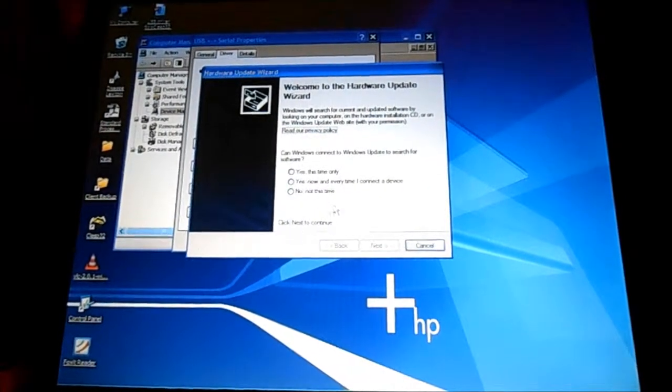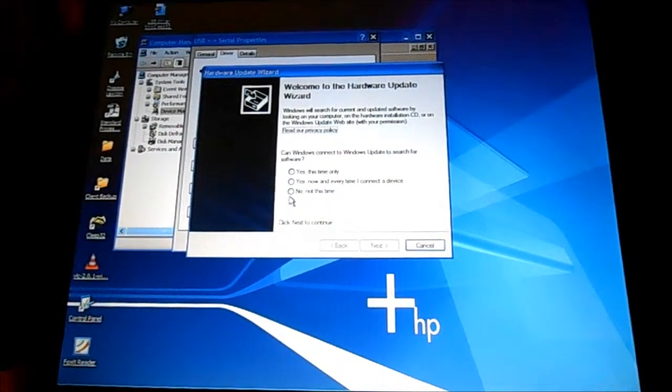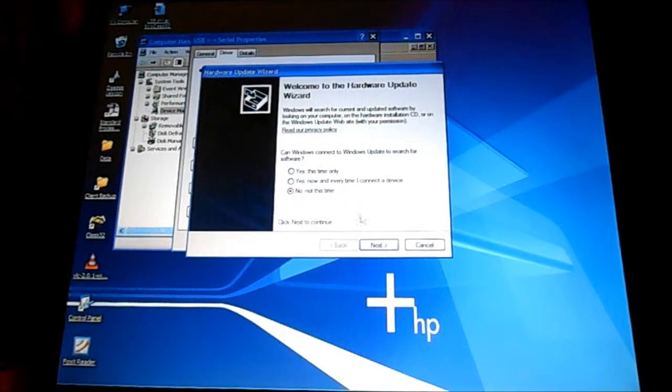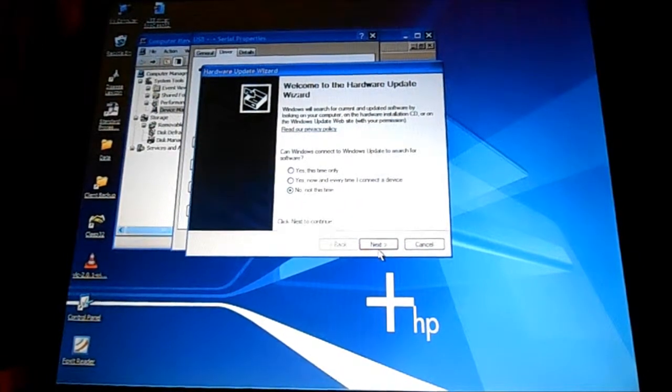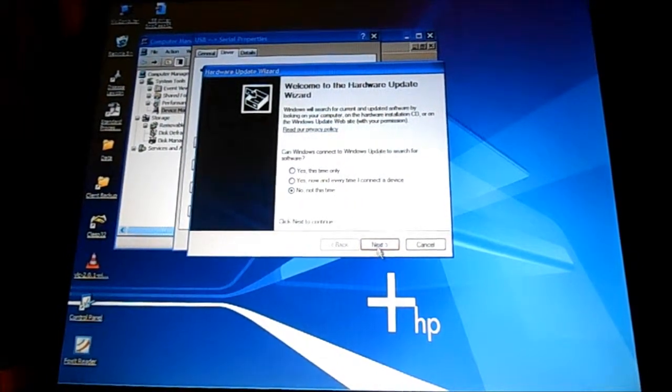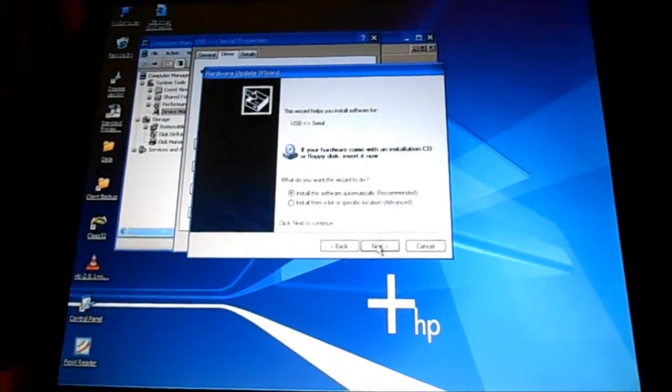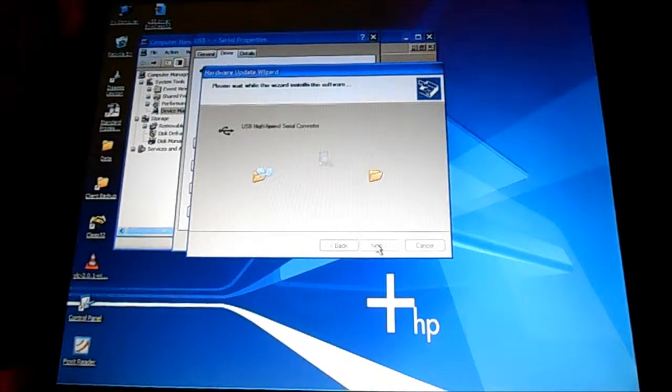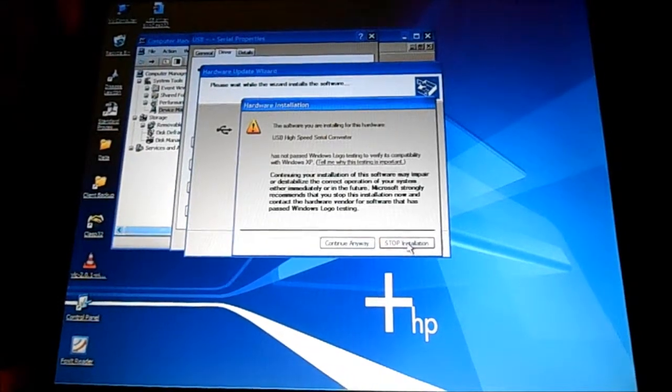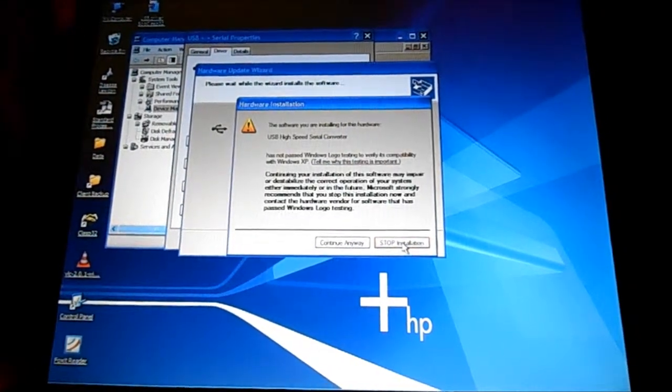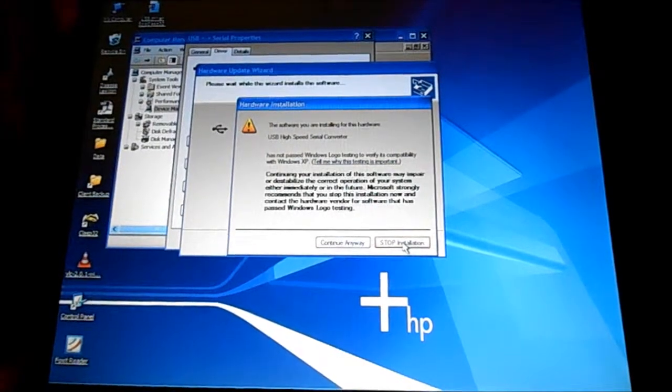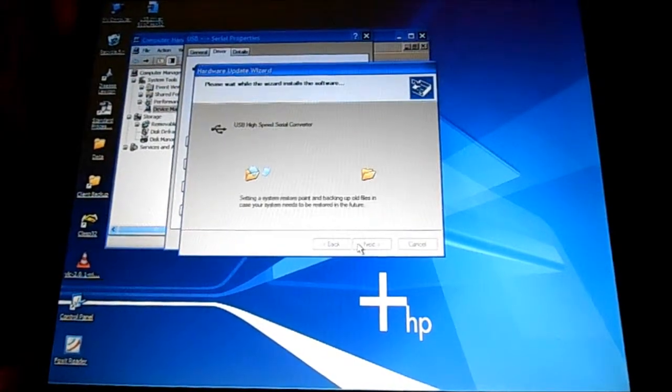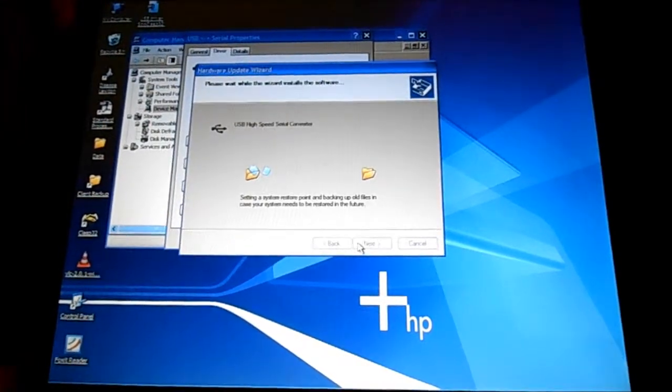Update driver. Update driver. I've gone through this before. It doesn't work. Install software automatically. Okay, does not pass the Windows verification.